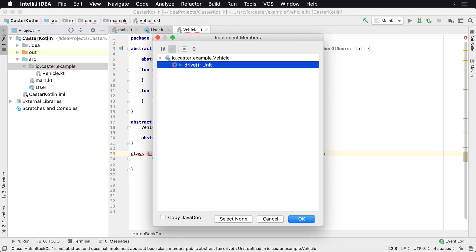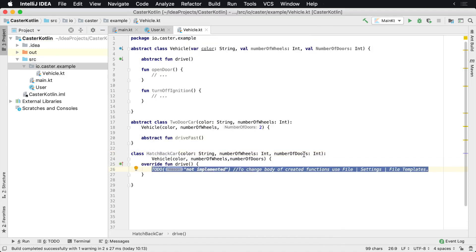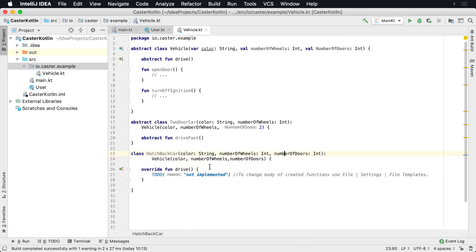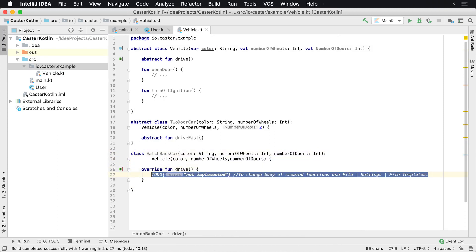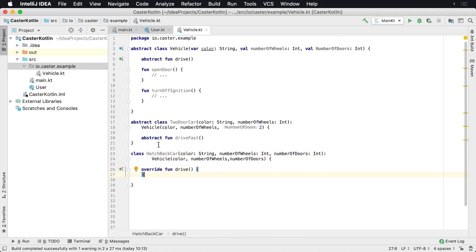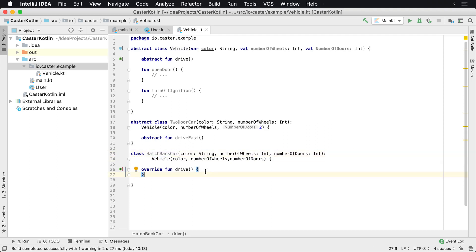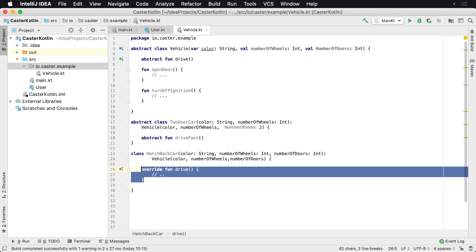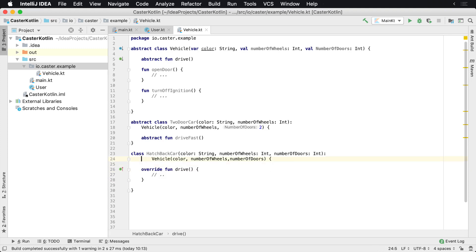So what I can do is implement that member. Basically what we're telling Kotlin is: I have now implemented the HatchbackCar. It is of type Vehicle and this one is going to drive a certain way. So when the drive method is called, it will call this implementation right here.